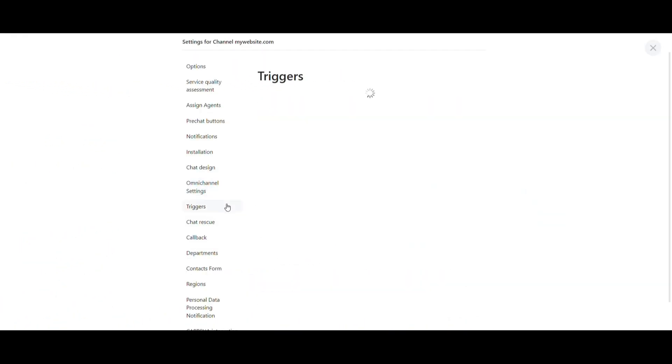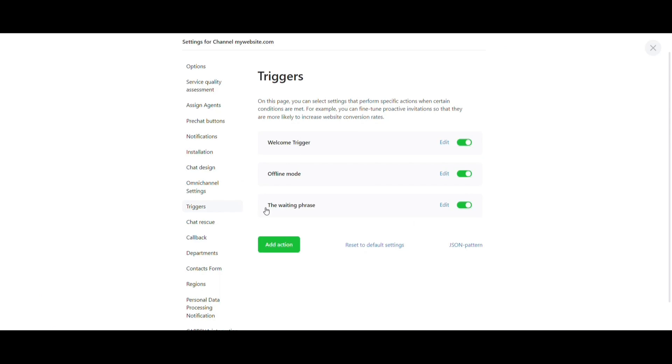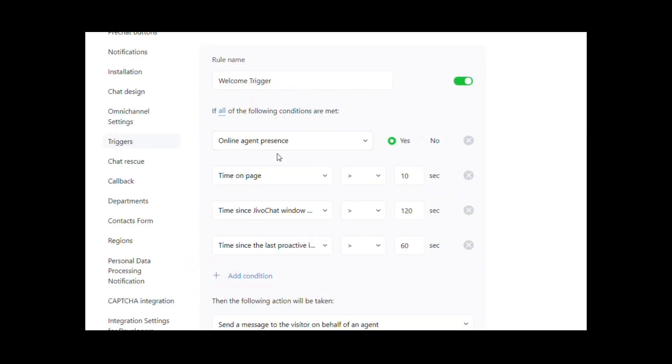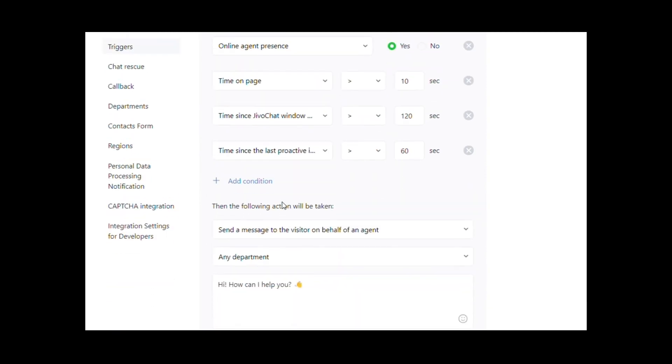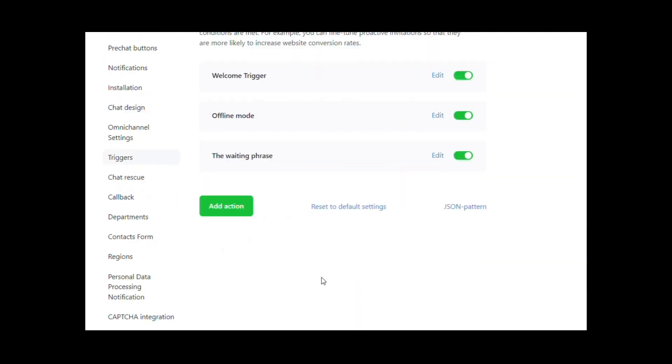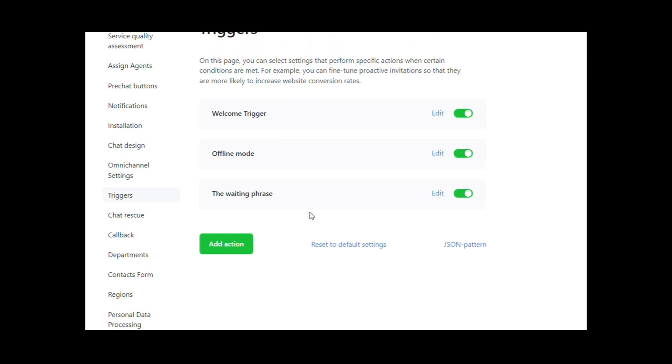In Triggers, you can configure and edit certain actions that should happen with the chat based on the conditions you determined, such as time spent in the website, visiting a specific page, offline messages, country, and more.